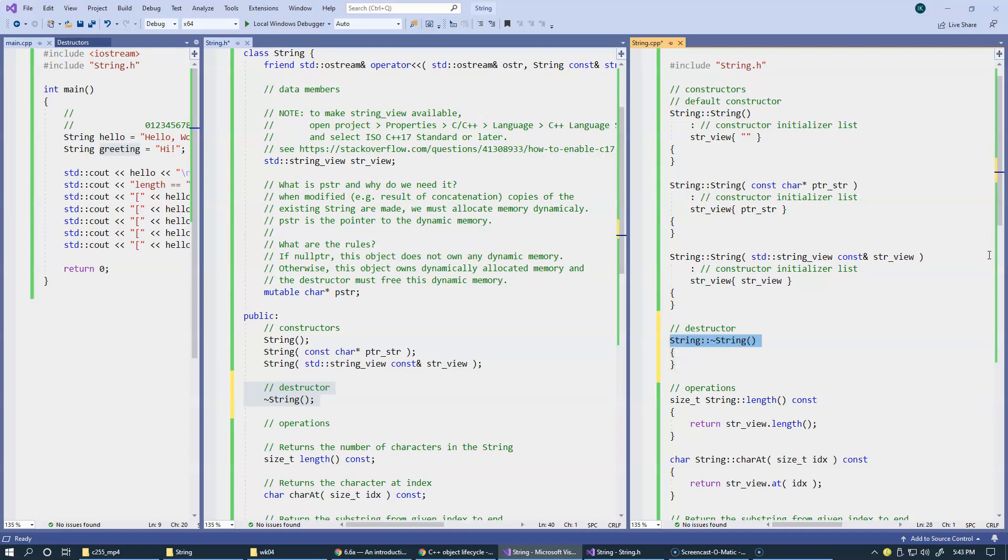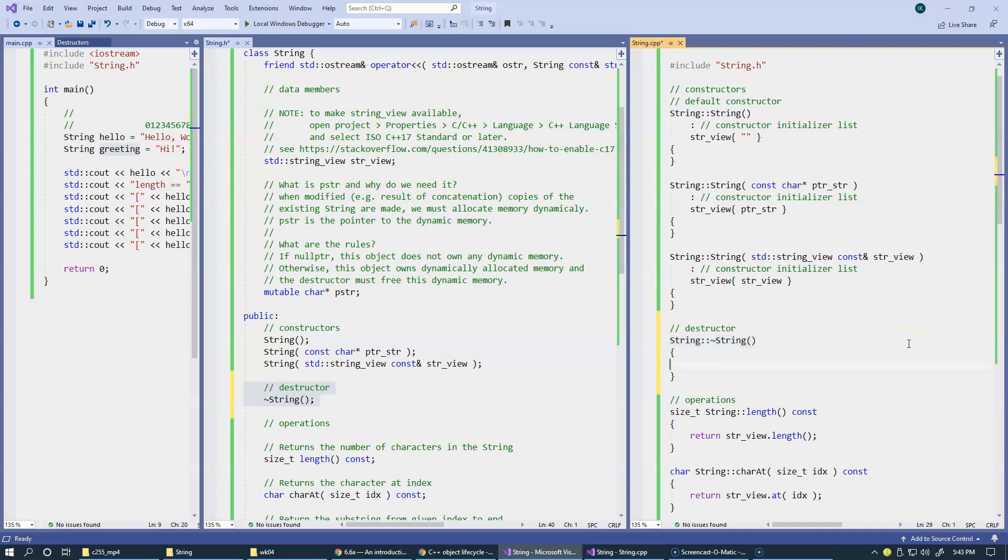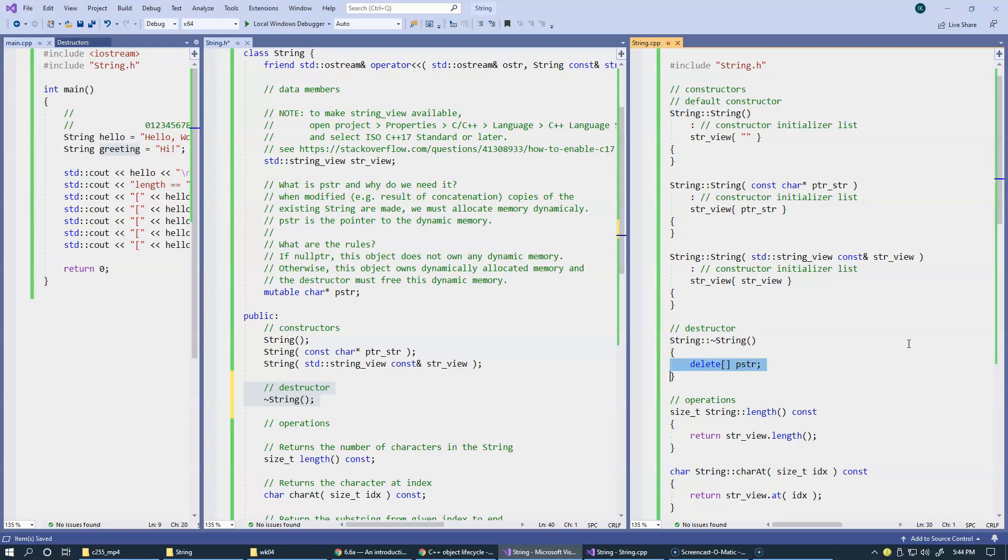So, this is how destructors look like in your implementation file. And this destructor will be counterpart to our new operator. So, we're going to say delete, definitely with square brackets, because we're deleting a block of characters allocated with the square bracket syntax, and pstr. So, we're going to delete this memory.